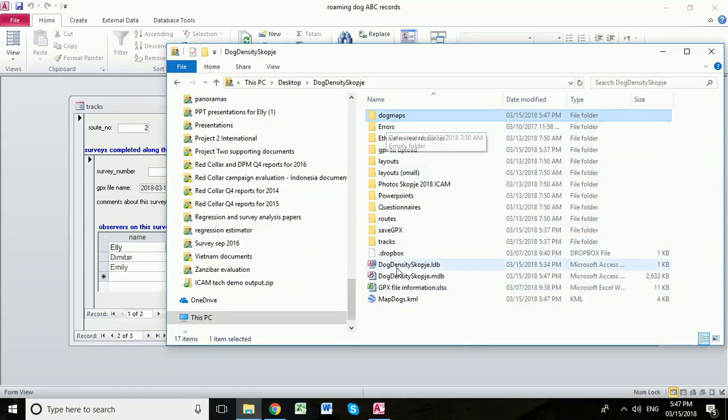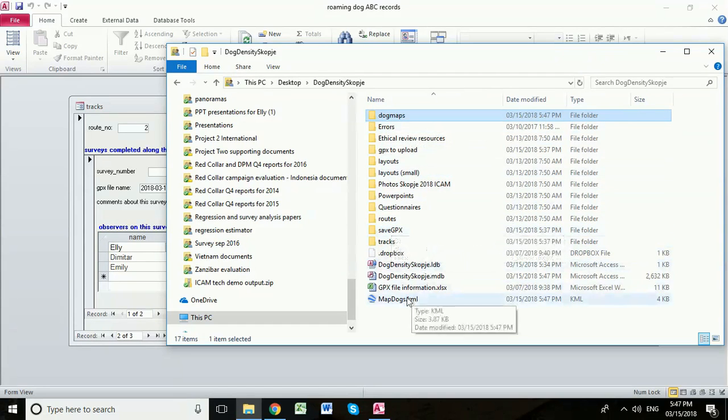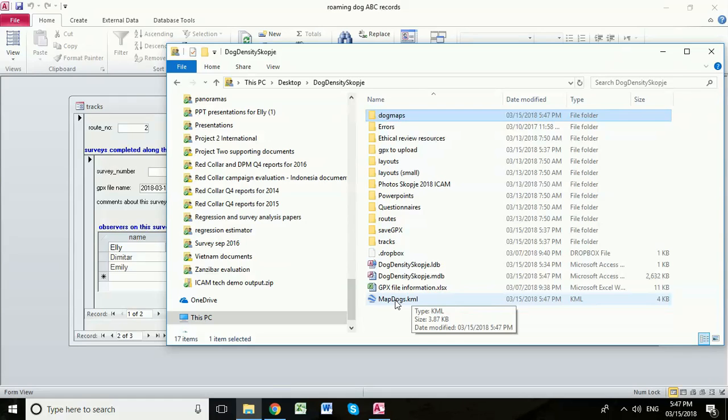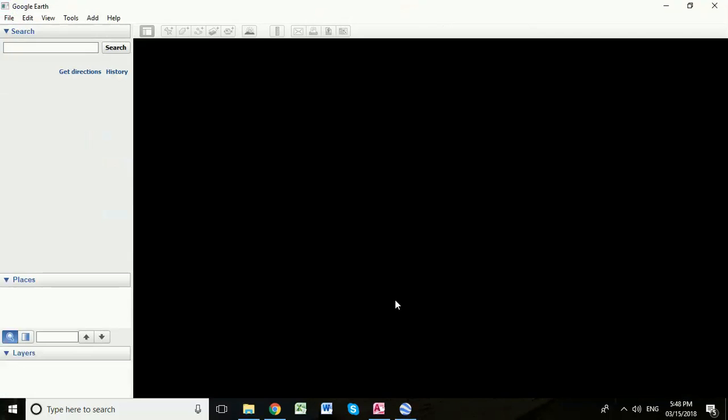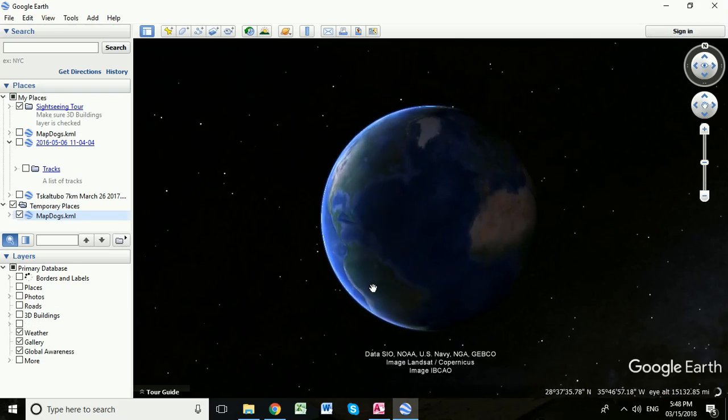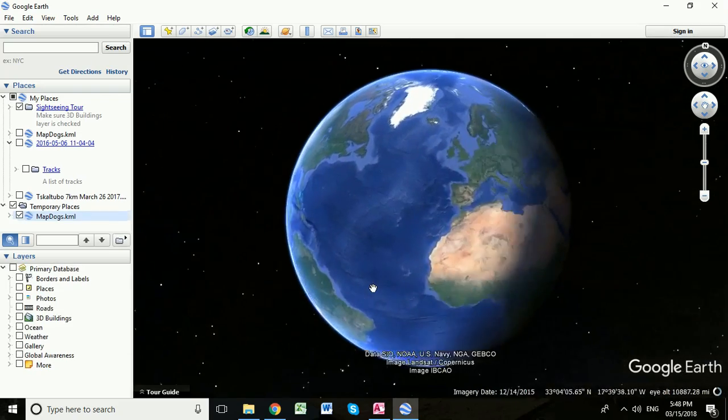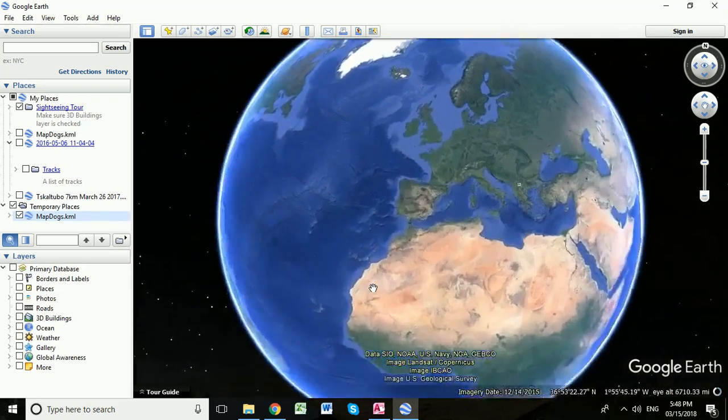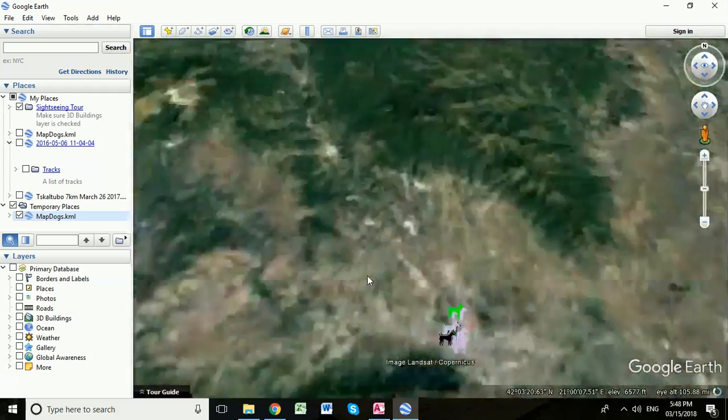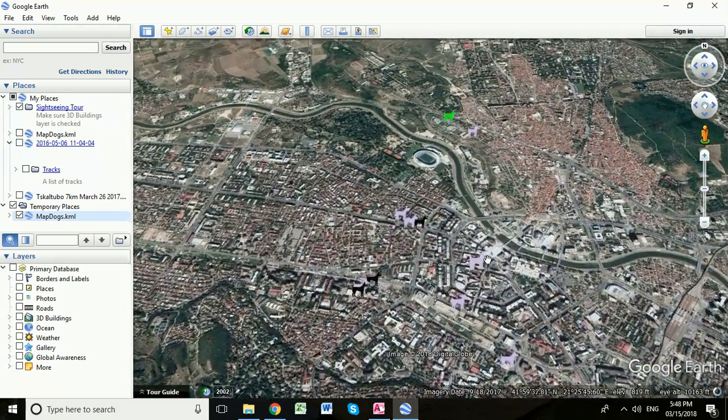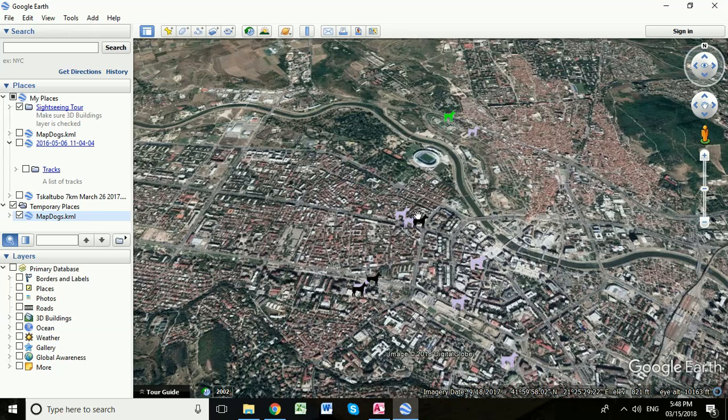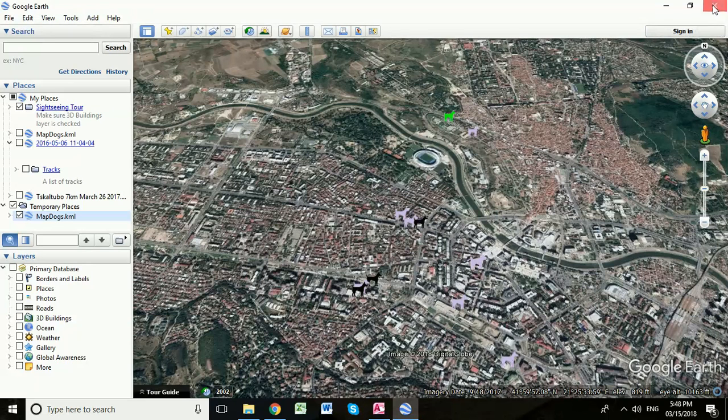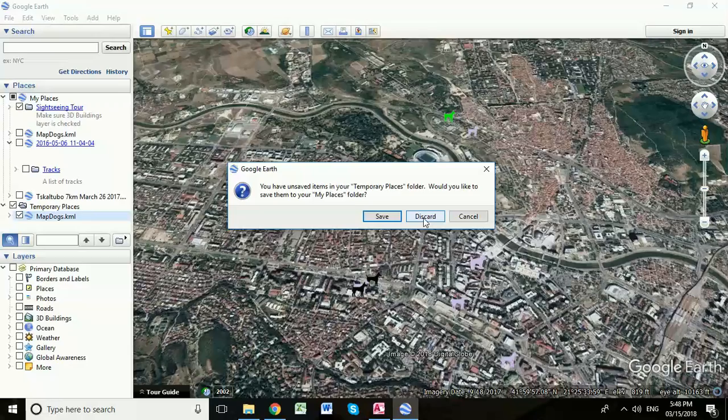Now if we go back into our Dog Density Skopje folder, this map dog file is now the new one that we've just created and it would show us the location of those dogs that we recorded on that unbiased route. And now you can see we've got a slightly different spread of dogs from that different survey that was conducted on the 13th of March on the unbiased route. Closing Google Earth down now.